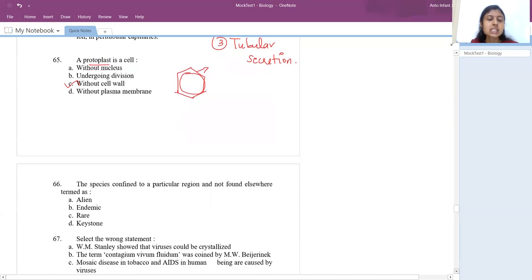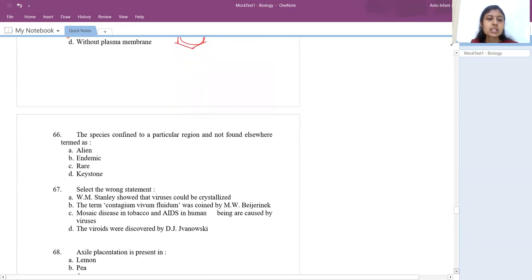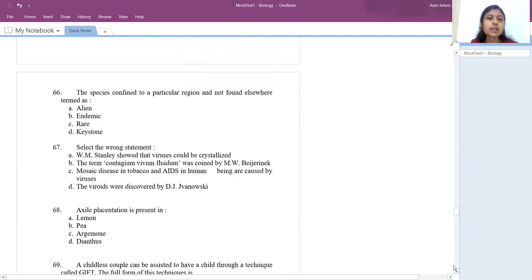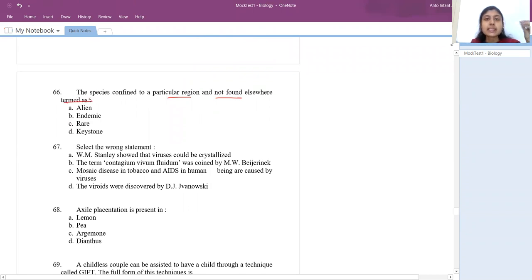The 66th question: species confined to a particular region and not found anywhere else — the answer is endemic. Such a species found only in that particular area is said to be endemic.